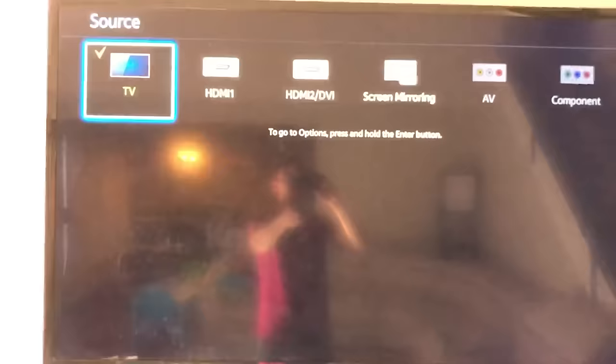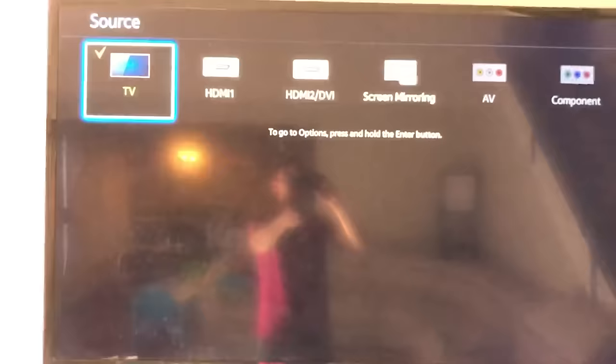Now go ahead and go back to menu and then go to support, and then that software update shouldn't be gray anymore. So that's pretty much it. I'll see you guys in the next one.